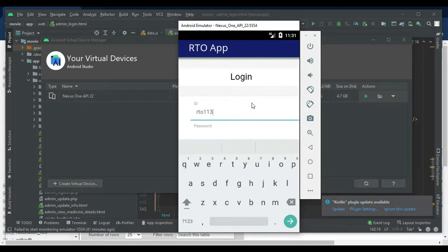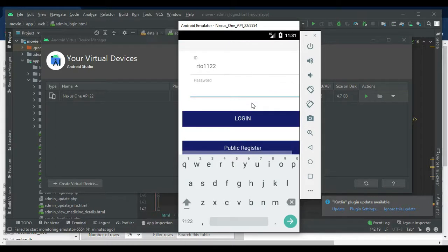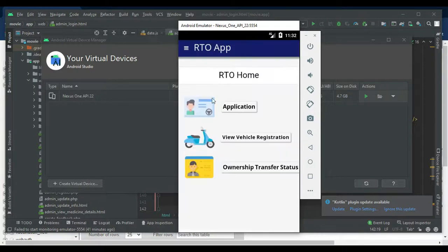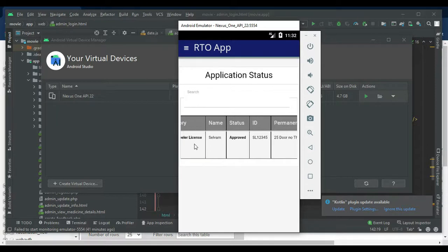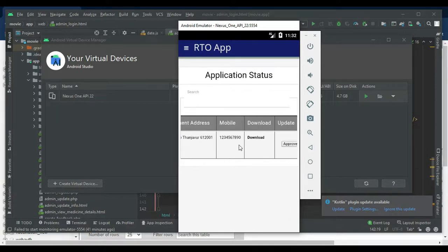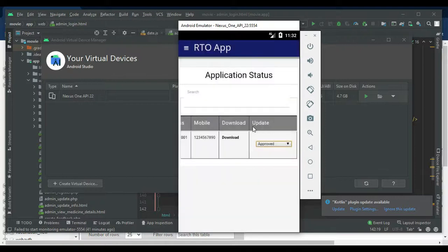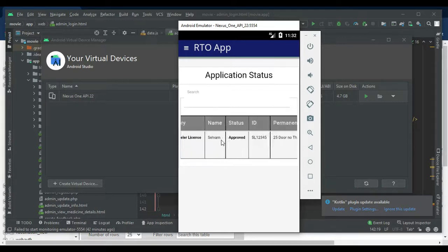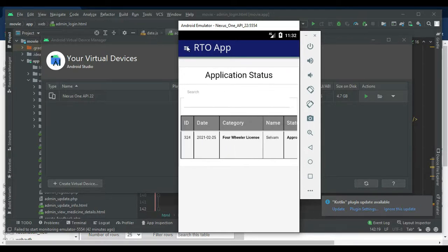Let's move to the RDO Officer login. Enter the RDO officer ID and password — login successfully. The RDO manager can view details. Click Applications to view the application status — update the date, status whether approved or rejected, and update it. Search options are available.